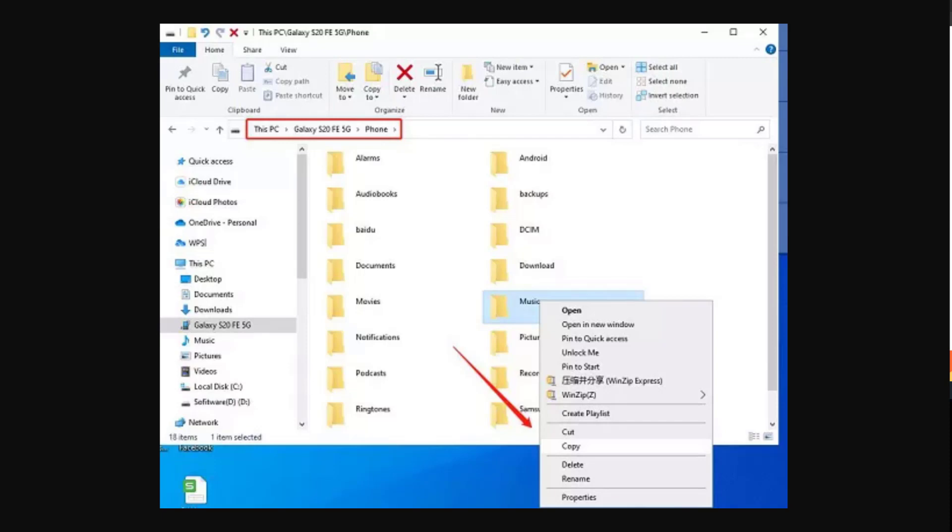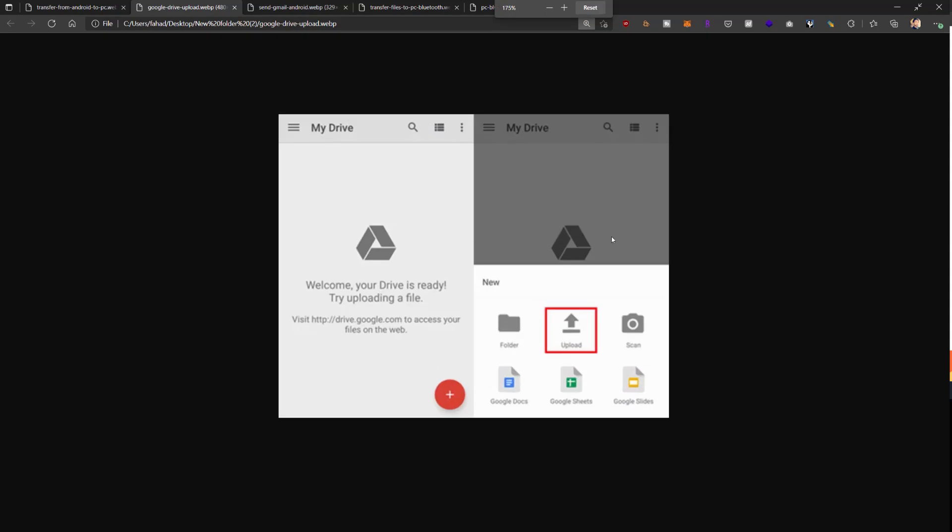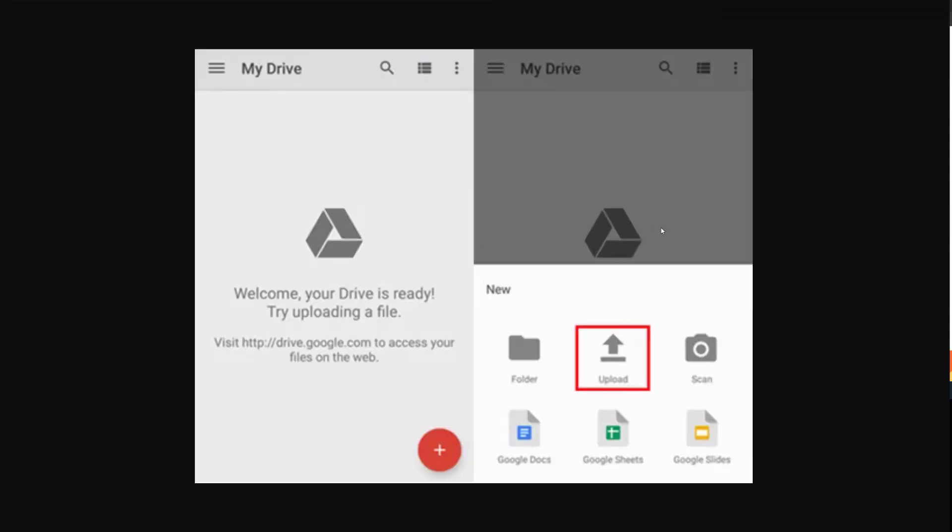Second solution is to transfer files by uploading it to some kind of cloud storage. You can see over here, Google Cloud is opened up. You can upload it to Google Cloud, or Google Drive I should say, and then from there you can go on your desktop and download it from there. So that's another option.